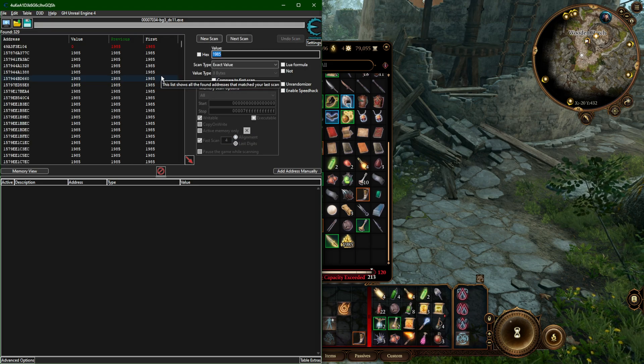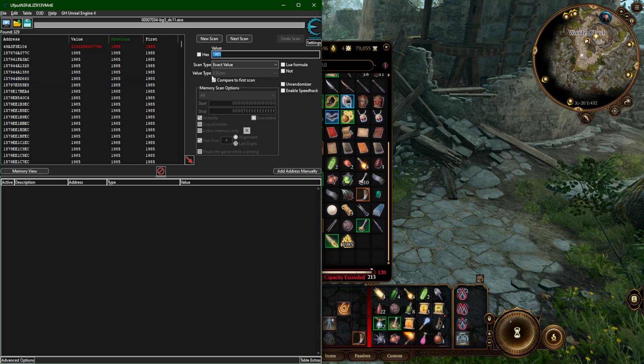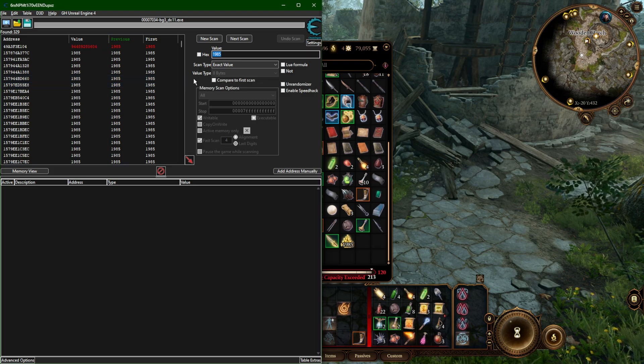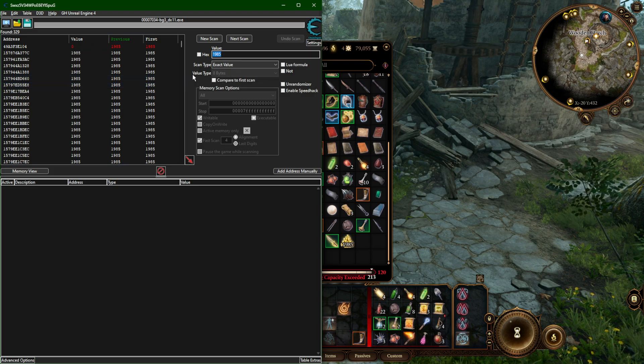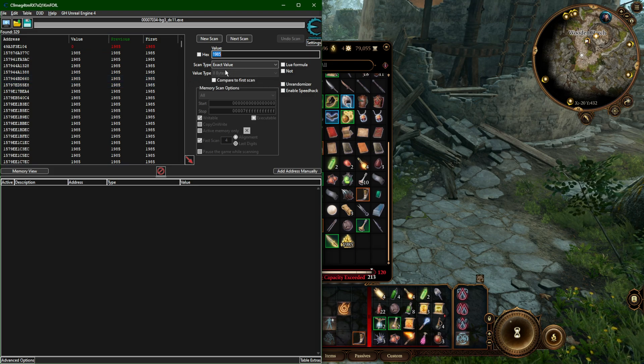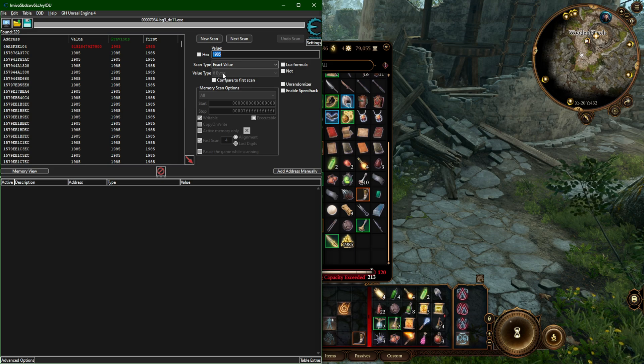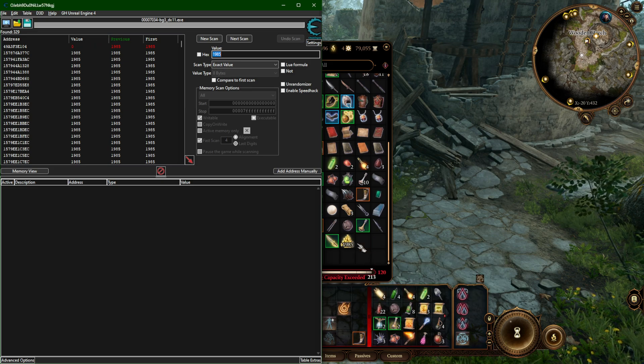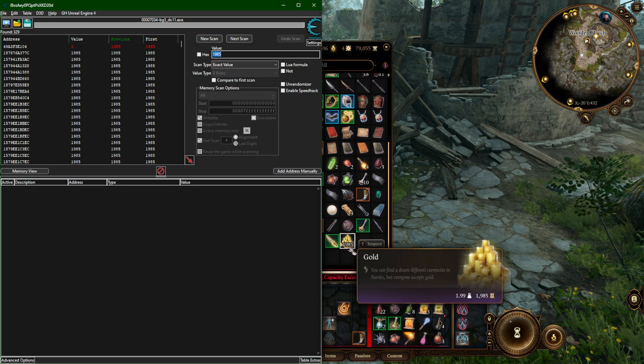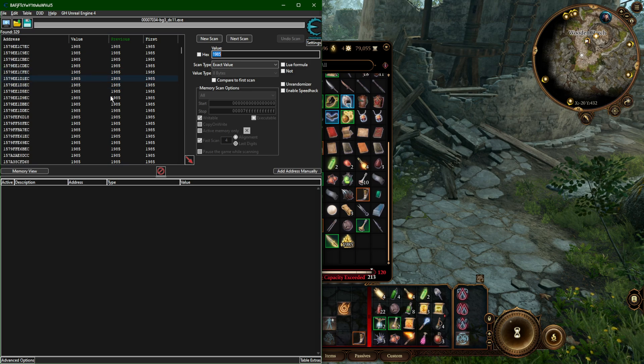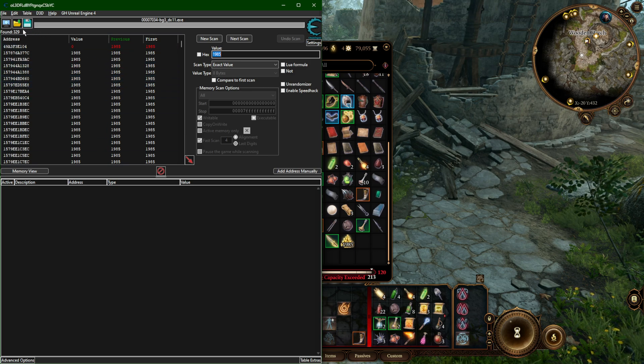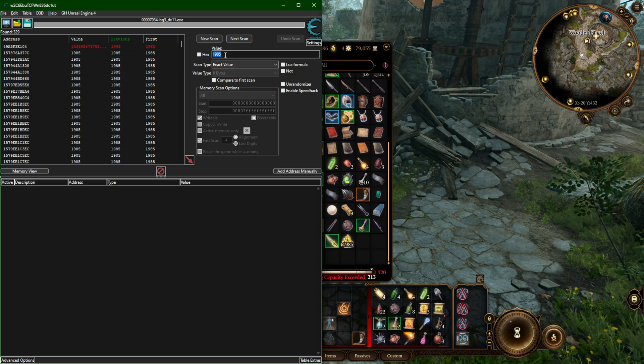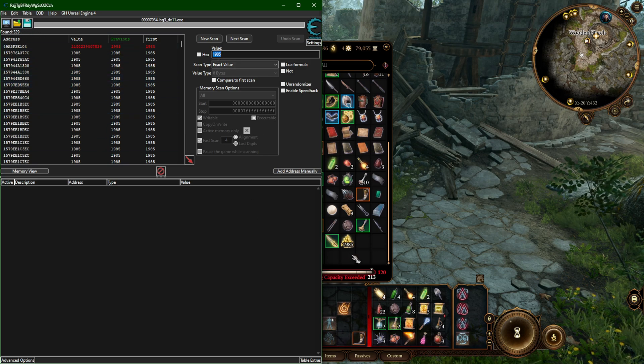And if you don't find anything with 8 bytes, you can always try 4 bytes and float values. There's different types, but usually it's 4 bytes, if not, then 8 bytes, often for these just round numbers, not decimal points. Okay, so here's all the values, 329 values in memory with that number.